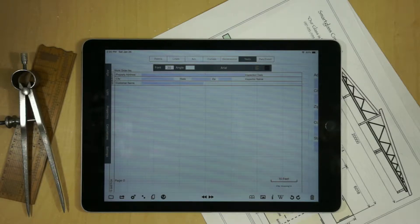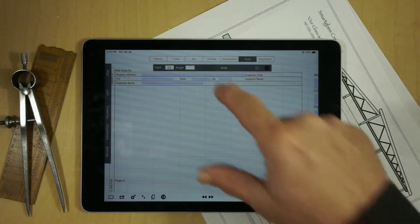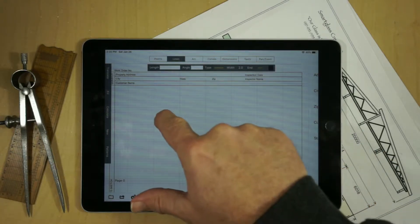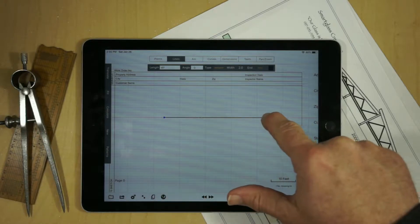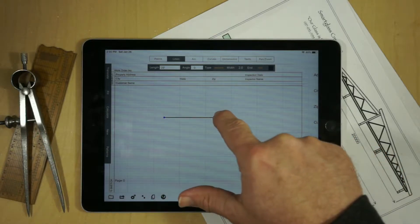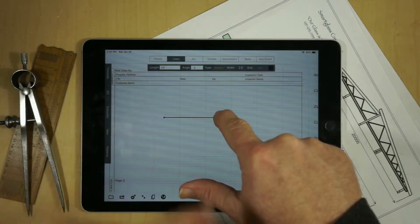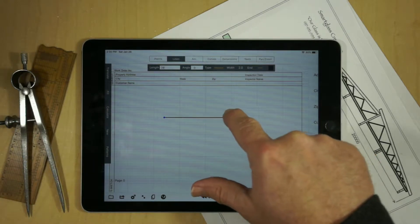In this video, I'm going to demonstrate how to create and modify lines in GraphPad. To create a new line, just go into Lines mode, touch the screen, and drag. As you drag, the length of the line is displayed in the Length field above.